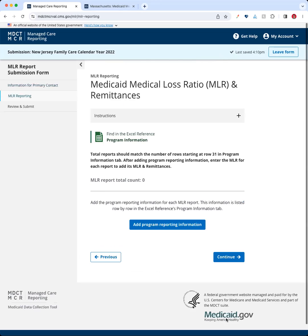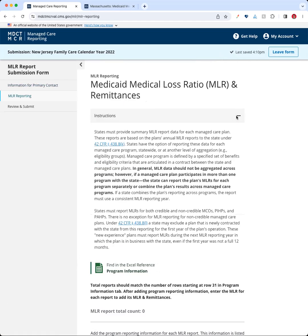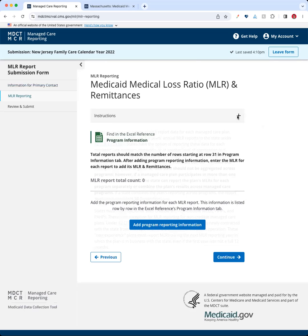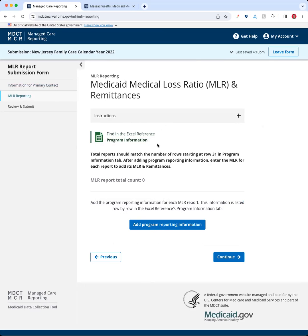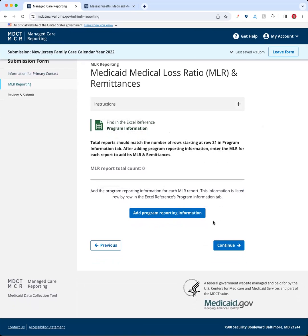We're going to go ahead and hit Continue. On this page, you'll see the Medicaid Medical Loss Ratio and Remittances forms, with more instructions available by clicking the accordion. One thing to point out is the wayfinders we've included — throughout the portal, you'll see references to where information is found in the Excel template. If you've already filled out the Excel template and are just copying it over to the online form, you can use these references to make sure you're following along correctly. We're going to go ahead and add information about the specific plans that we're reporting MLRs for, using the 'Add Program Reporting Information' button.